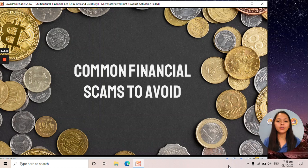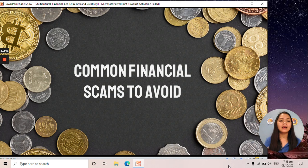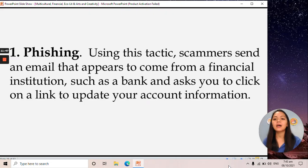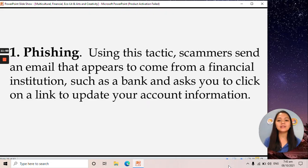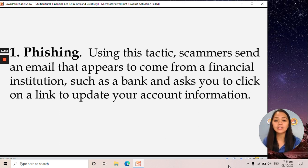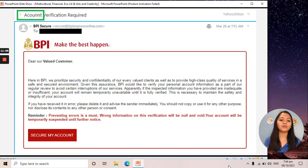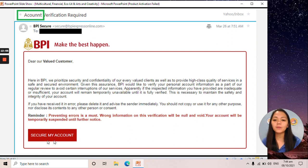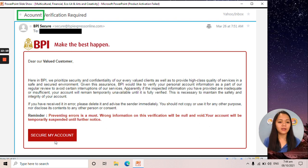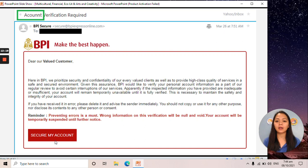There are some common financial scams we have to avoid, especially now that we are more into online activities. We have phishing — scammers send an email that appears to come from a financial institution, such as BPI. Once you click a link like 'secure my account,' they get your personal data and, in the worst case scenario, take your money or savings. We must be careful when checking these types of emails.